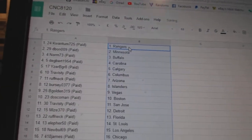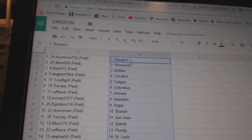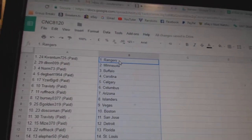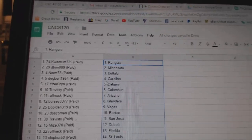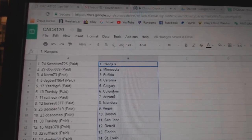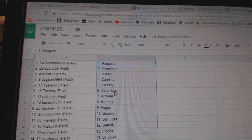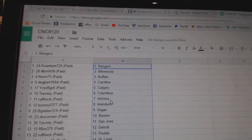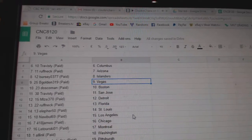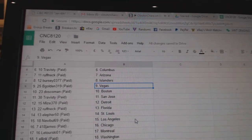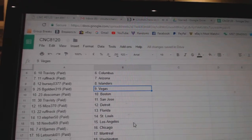So Quantum725 has the Rangers, Devon has Minnesota, Norm has Buffalo, Dagbert Carolina, Iserby Calgary, Travesty Columbus, Roughneck Arizona, Berthee Islanders, Begold Vegas, Doscoman Boston.